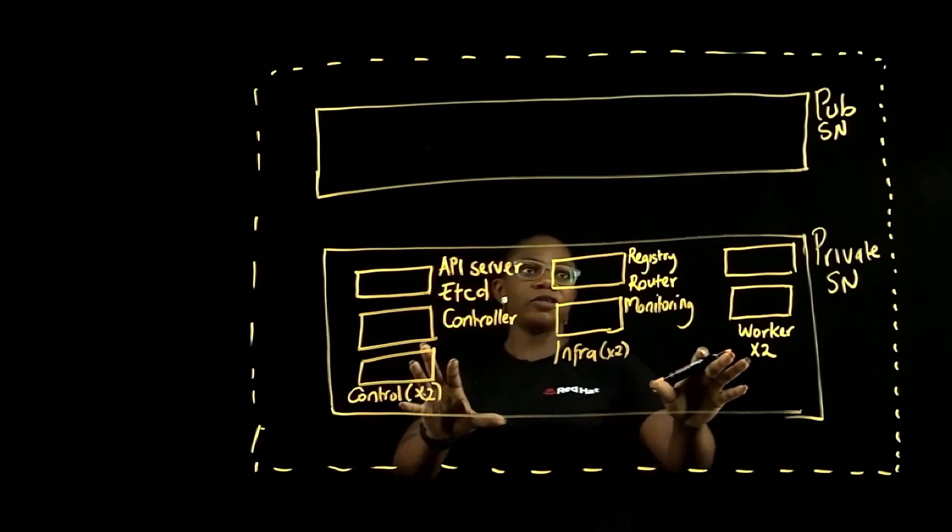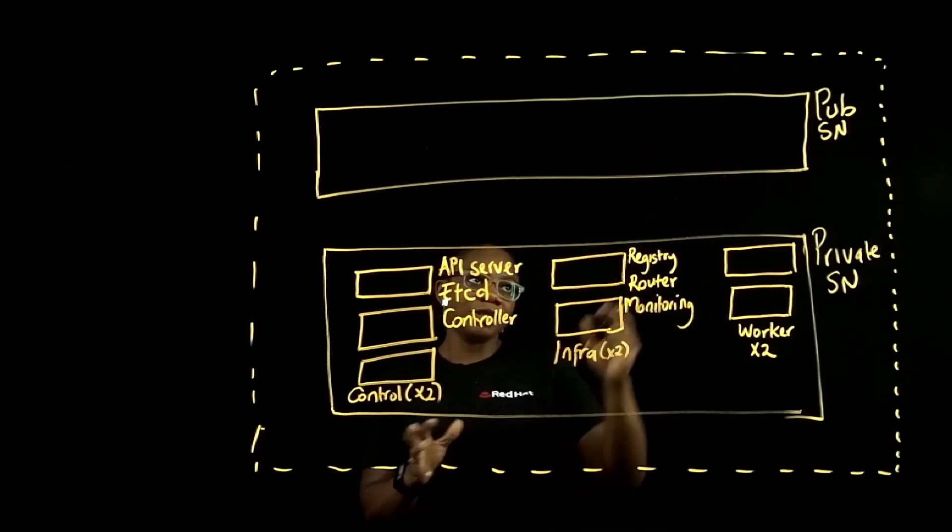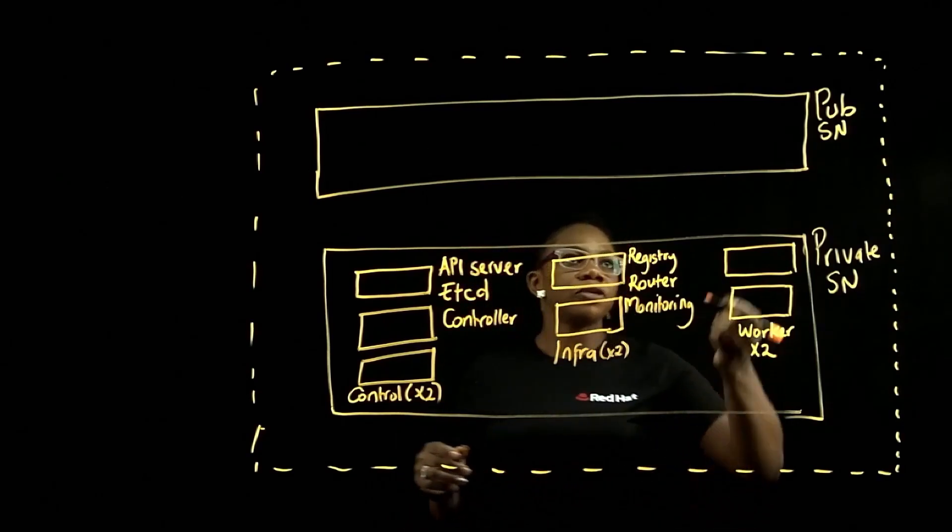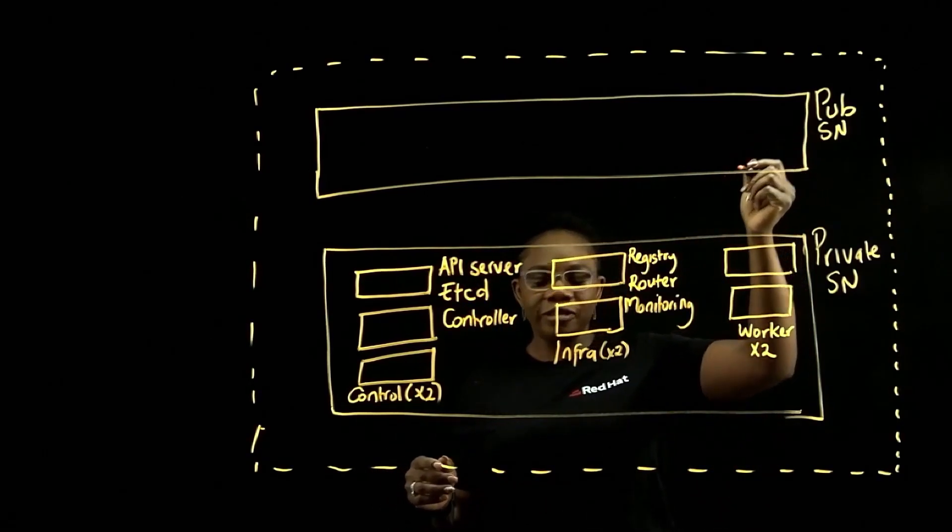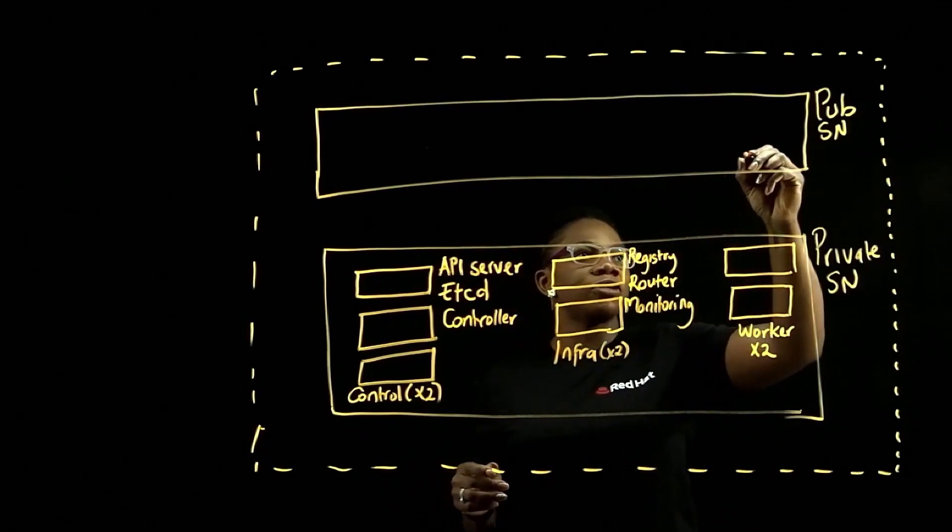For these resources to communicate with the internet, you can make use of a NAT gateway, which sits in your public subnet.